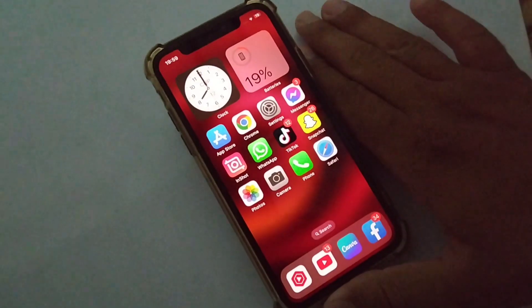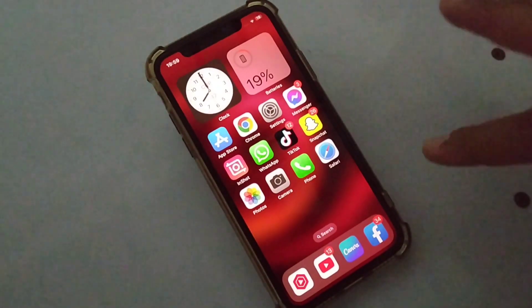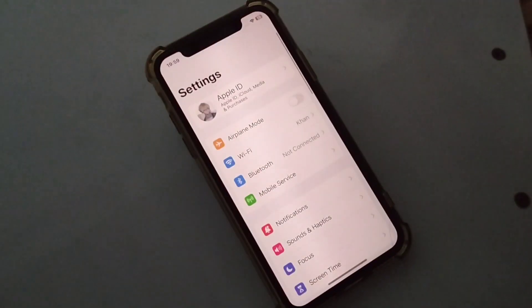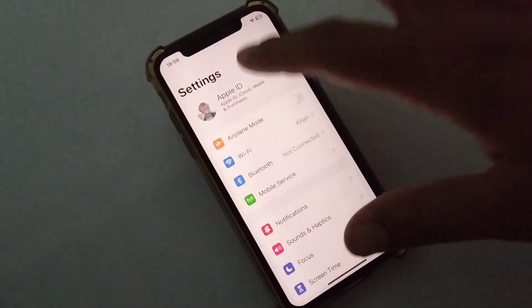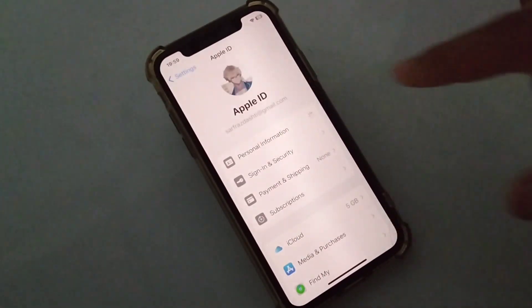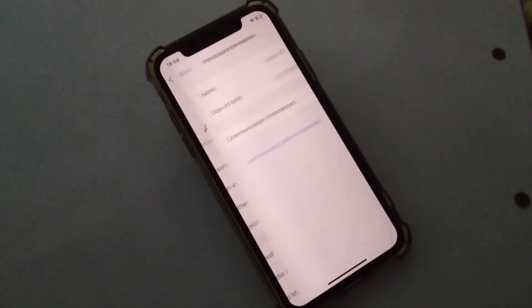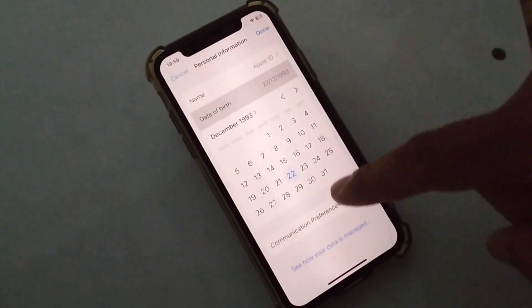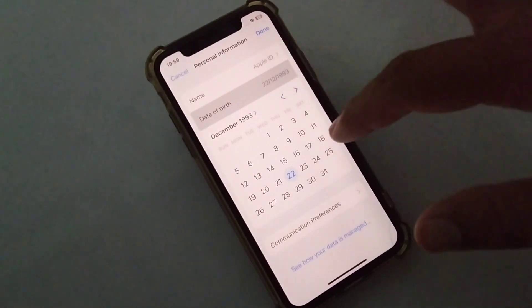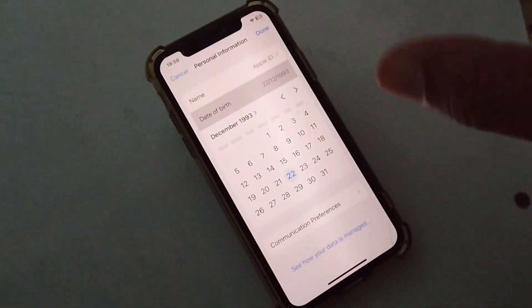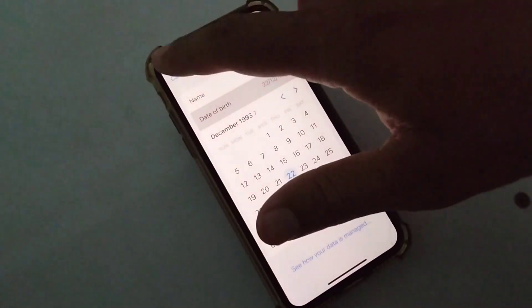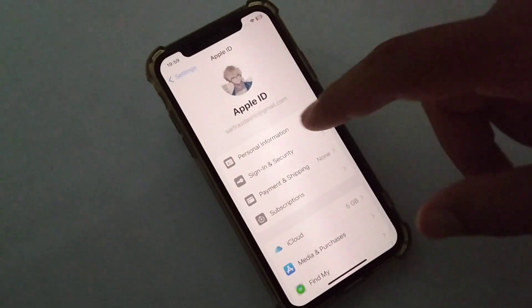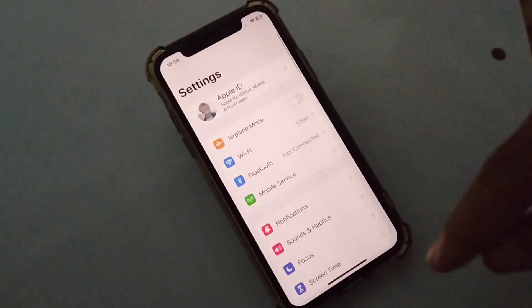The very first solution is that you will have to change the date of birth on your Apple ID. Open your Settings on your iPhone, tap on your profile, then tap on Personal Information, and from there tap on Date of Birth. Change your date of birth and make sure that you are not less than 16 years old.